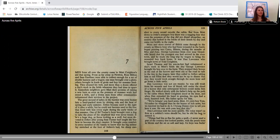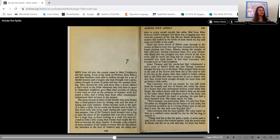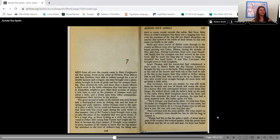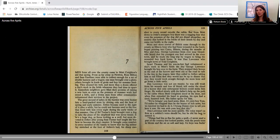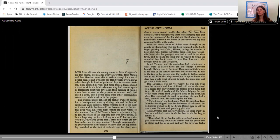Men from all over the county came to Matt Crichton's aid that spring. From as far away as Newton, Ross Milton and Sam Gardner were able to collect enough for a set of double harness and a wagon. One man brought over a plow. Others brought in loads of grain and hay for summer feeding. They cleaned his well, and more than a dozen offered a day's work in the fields whenever they had time to spare it. Immediate neighbors gave Matt their promise of raising a new barn as soon as the pressure of summer work had eased a little. So remember at the end of chapter six, the barn had burned down, and the culprits had also defiled the well by putting coal oil in it. So that was ruined, and all these men have come to help Matt, not only because that horrific event has happened, but also because of his heart attack or stroke. He's no longer able to work as much, and they are showing support to him in all of these ways.